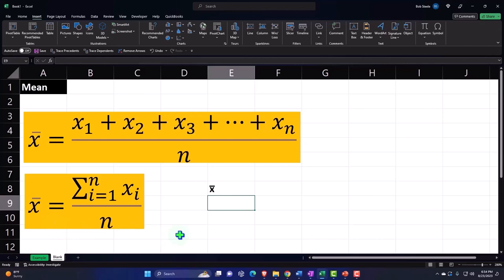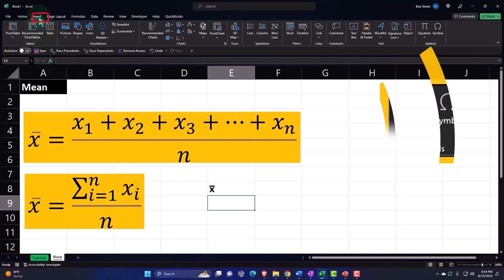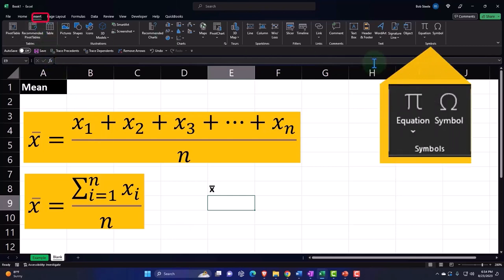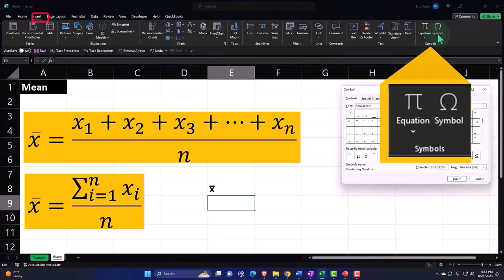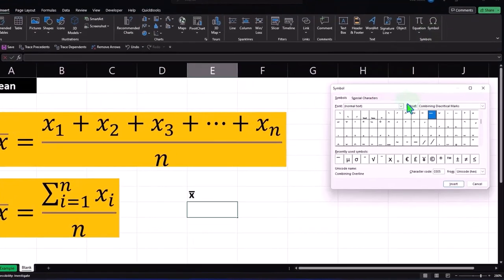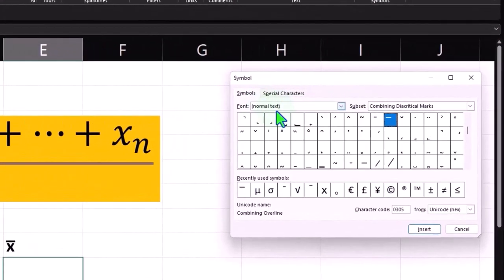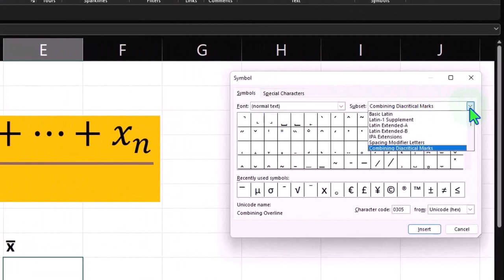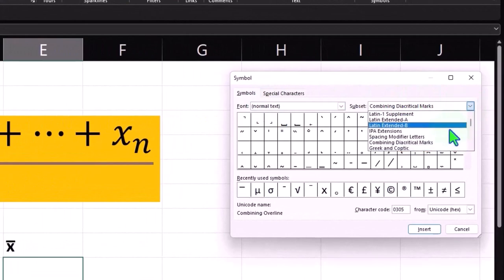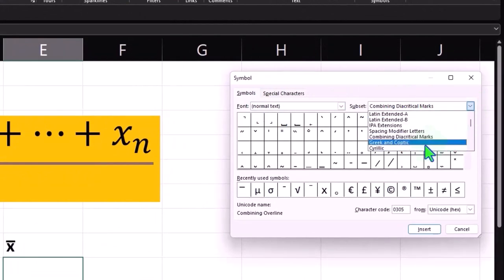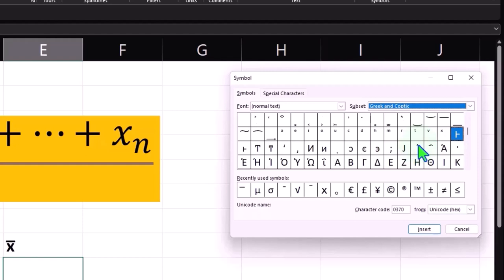There's a couple ways we could do a sigma, so I'll show you that one. We can go to Insert, one way is the same way: Insert Symbols up top. Then again I would go to the normal text and then on the left now we're looking for Greek and Coptic.